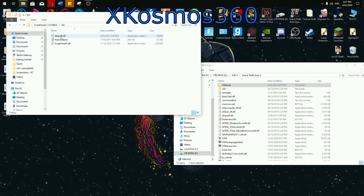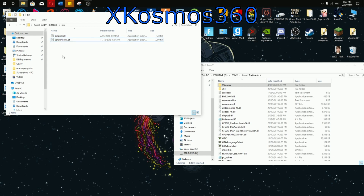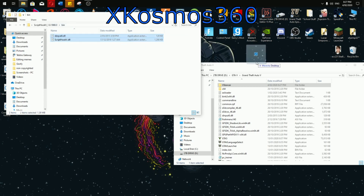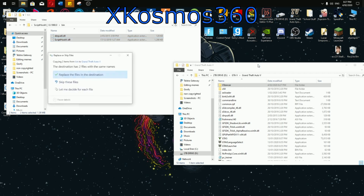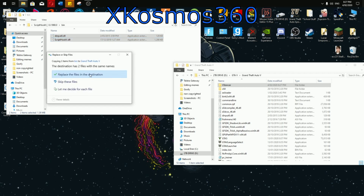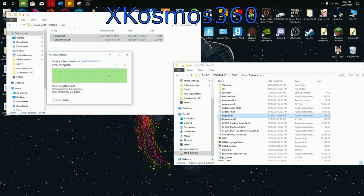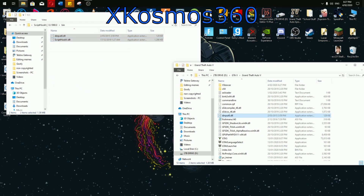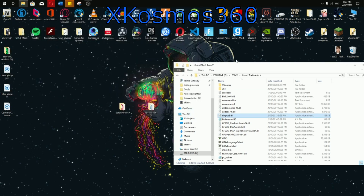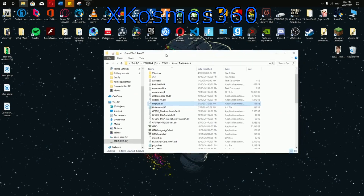Now with Script Hook, go into the bin folder and delete Native Trainer — it's just a useless menu. Then drag both of the Script Hook files inside. Replace them if prompted. That's about it — start GTA 5 and I'll see you in game.